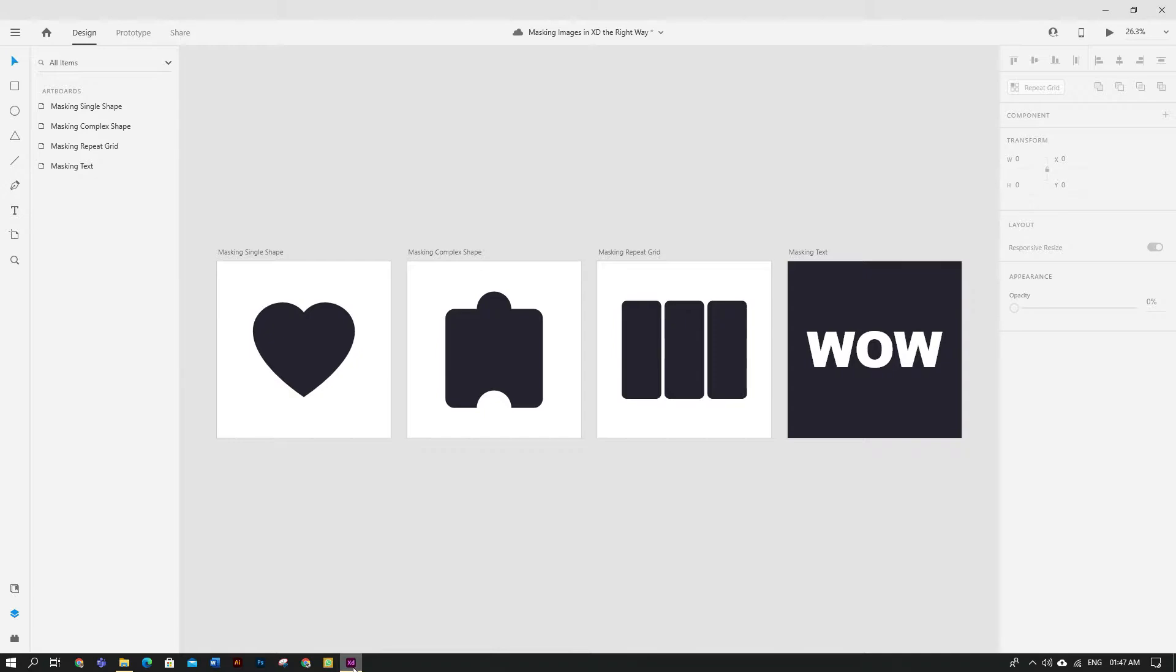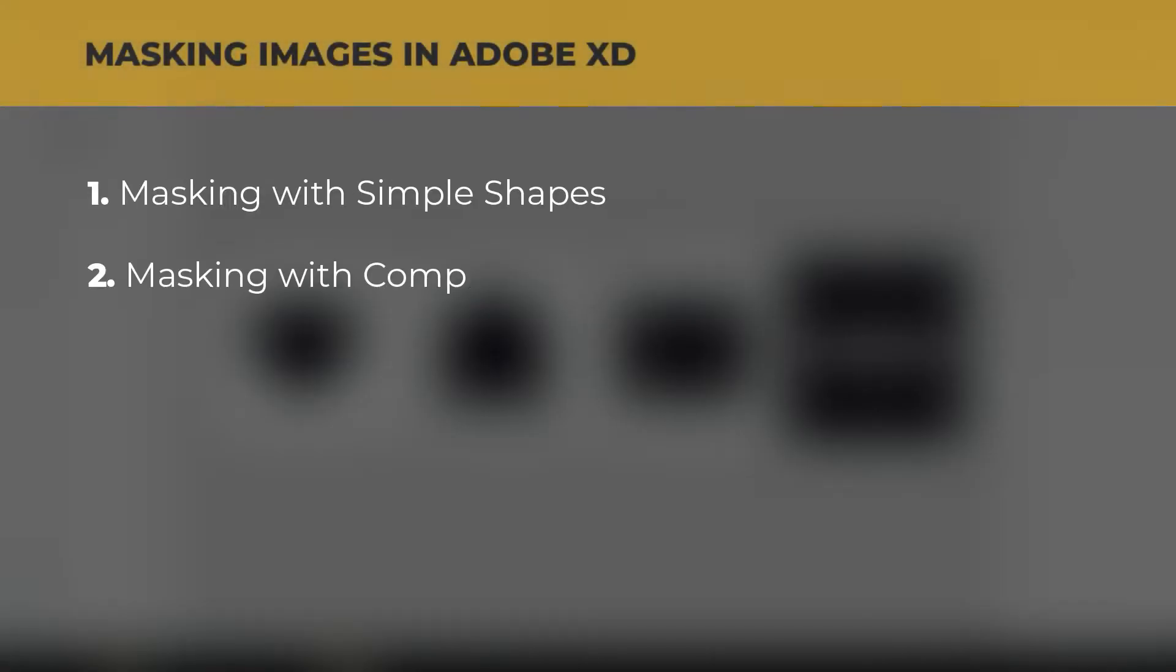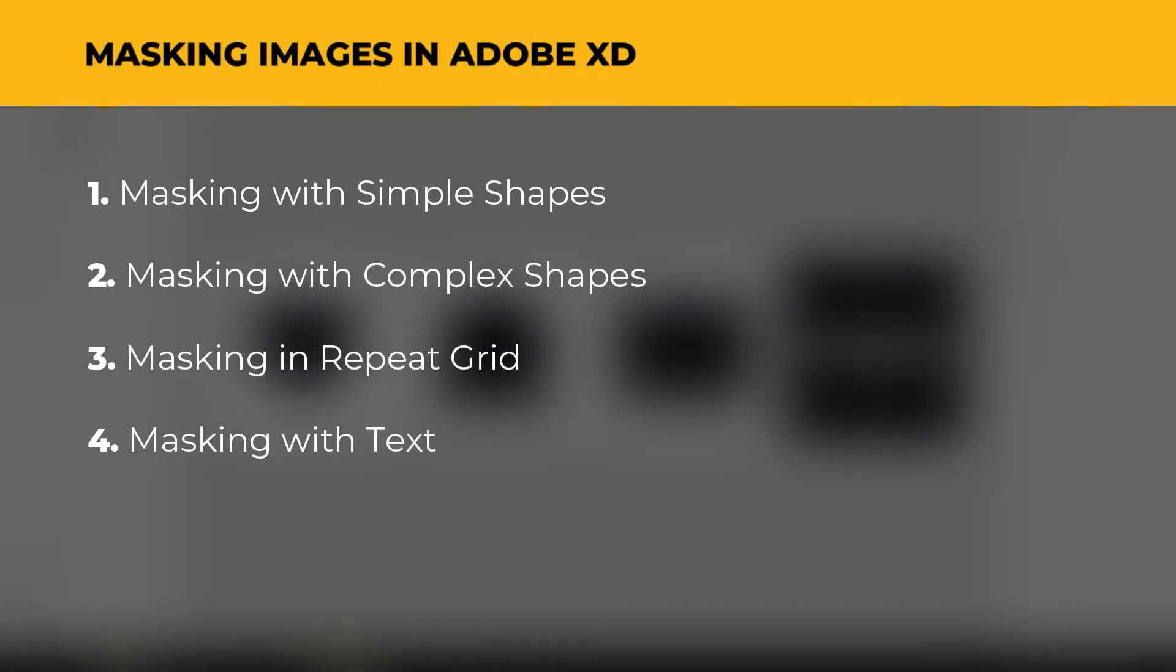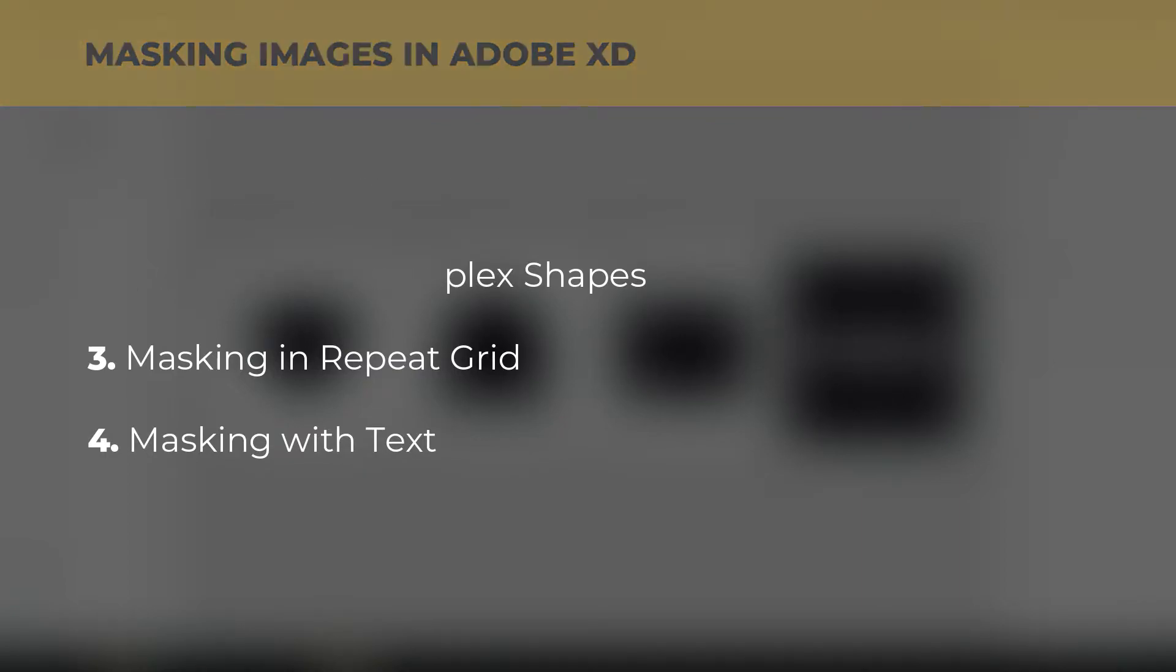Hello there, my name is Maz and I hope you guys are doing great today. I am back with another essential tutorial on how to properly mask images in XD. Stick to the end, we will learn a lot about masking images with simple and complex shapes, repeat grid, and with text also without converting them into regular shapes.